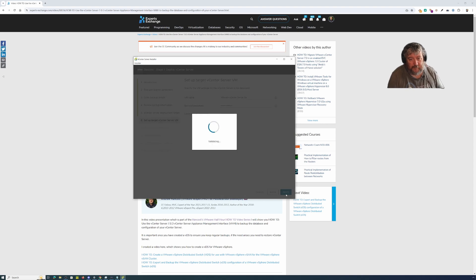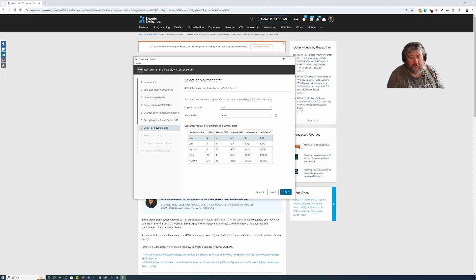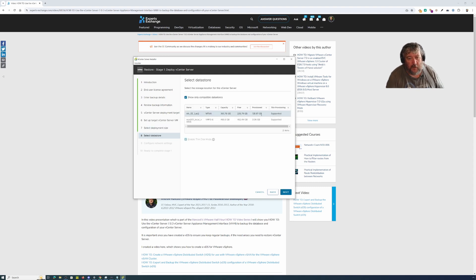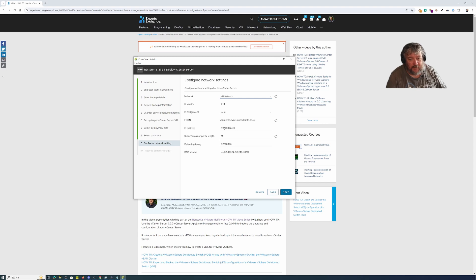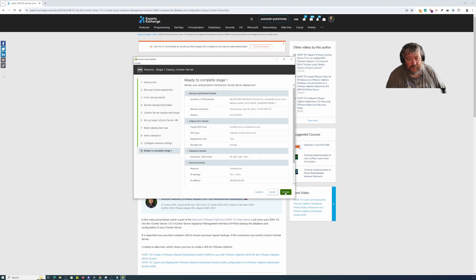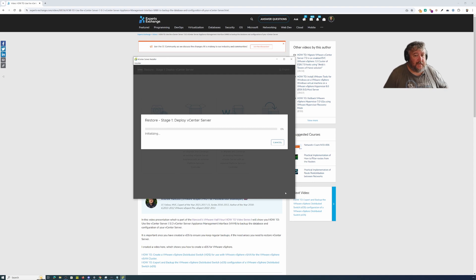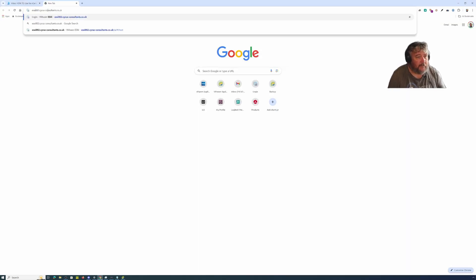We want a Tiny default storage size, followed by Next. We want to restore to our NFS datastore — it's actually pulled that information already from the backup configuration. We have the ability to change it, but I don't because the fully qualified domain name matches the IP address. I'm just quickly checking all that, followed by Next and then Finish. All this really does is deploy a new vCenter Server, so I'm going to log on to our ESXi server.